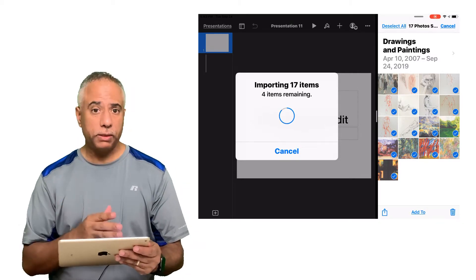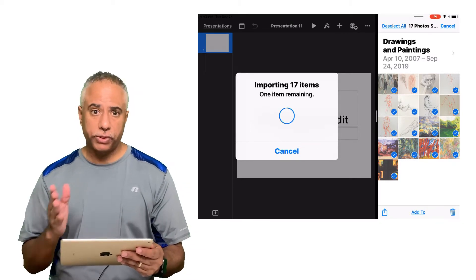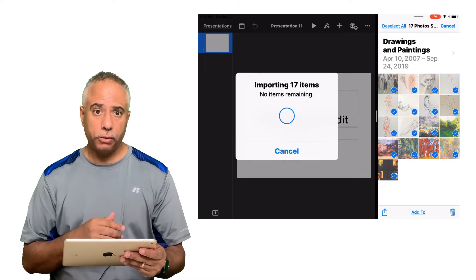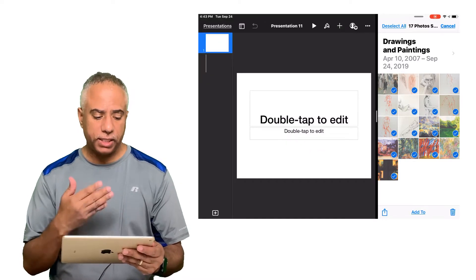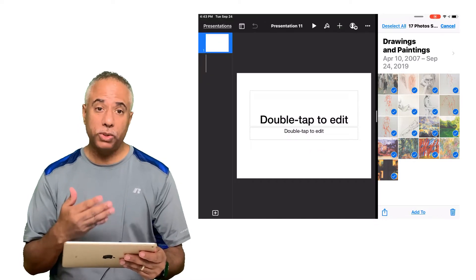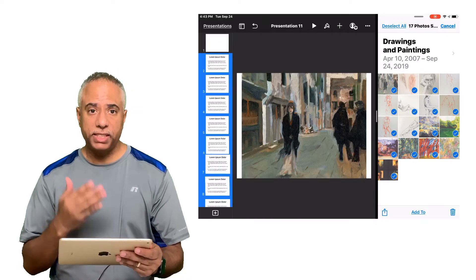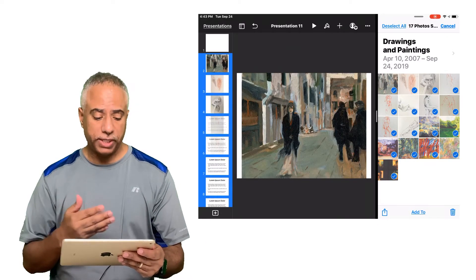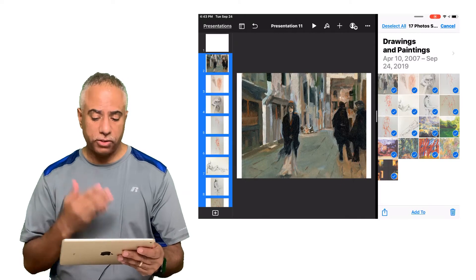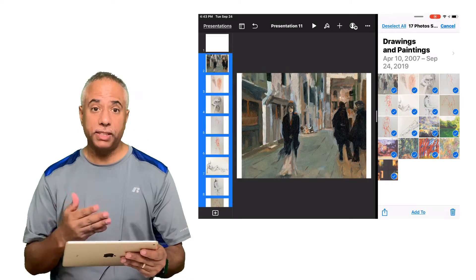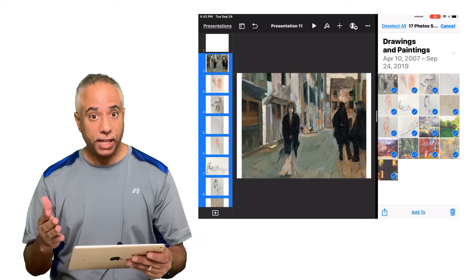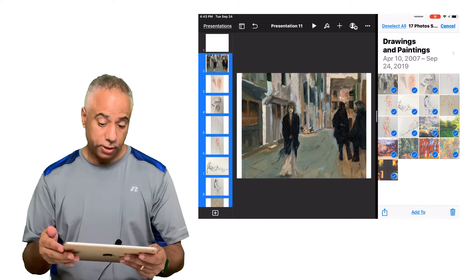It takes all those images, transfers them over to Keynote, places each image into its own slide and also positions them so they are centrally positioned within each slide like so.